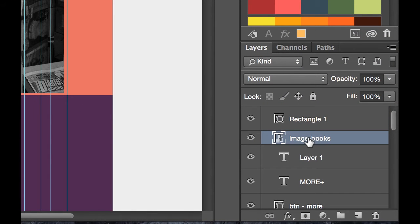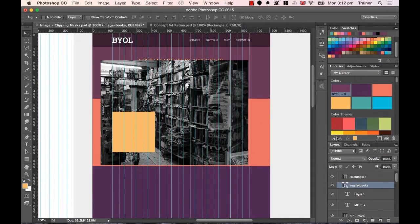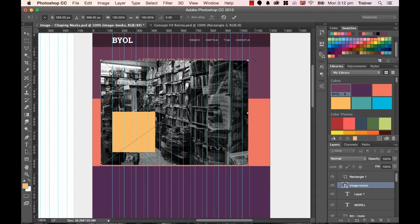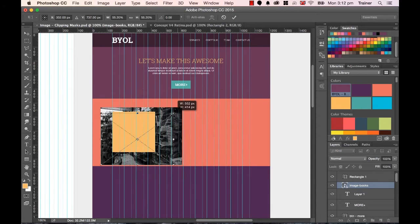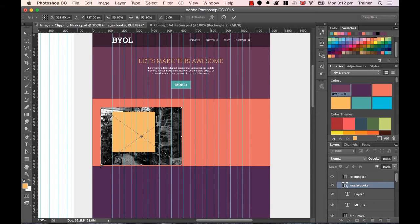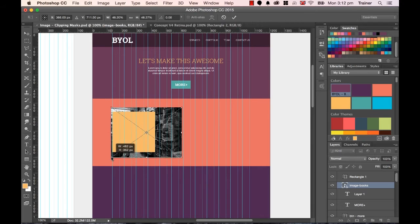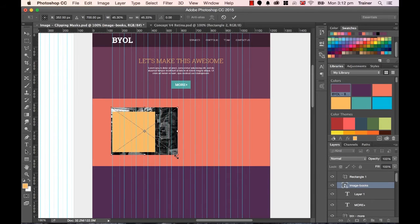Now, my image needs to be a bit more of an appropriate size for this square. So I'm going to use my, with the Layer Selector, I'm going to use my Transform tool, Command-T. Control-T on a PC. And I'm going to hold the Shift key down on the corners to lock the height and width.